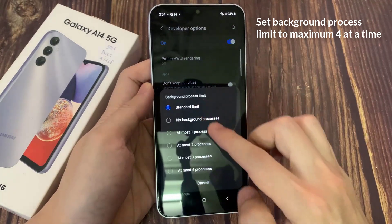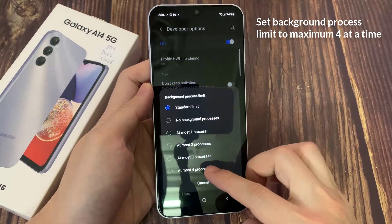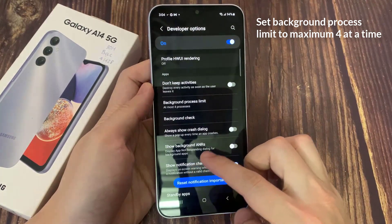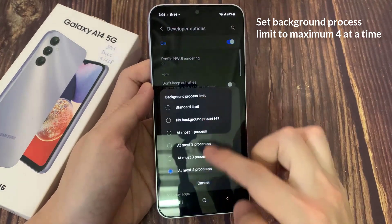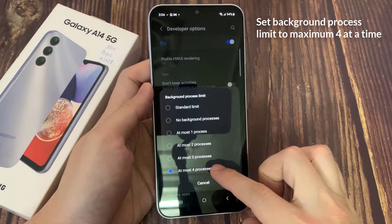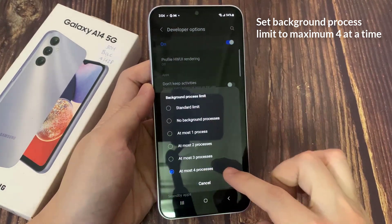In here you can choose: No Background Processes, At Most 1 Process, up to 3 or 4 processes. So choose an option.